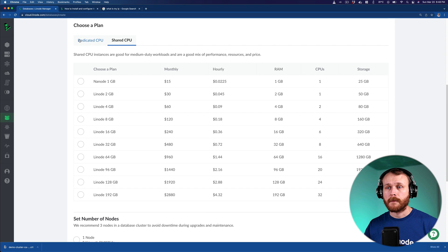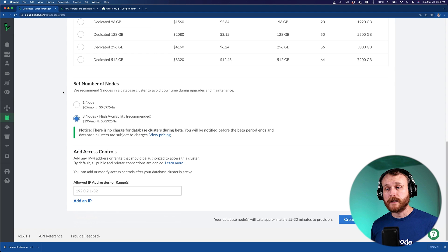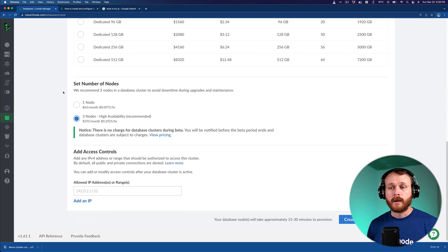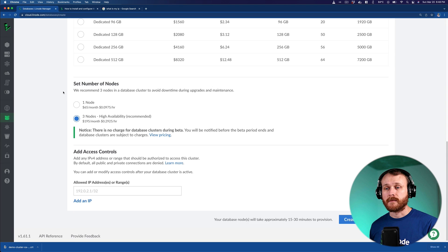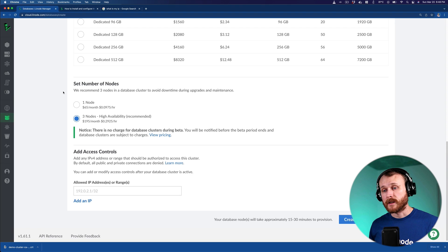Then we want to decide whether we want a single node cluster or a three node cluster for high availability. As you can see, the single node cluster is more affordable, but having multiple nodes in your cluster will allow you to avoid downtime during upgrades and maintenance. So if this is a production application where uptime is critical, going with the high availability mode makes sense.